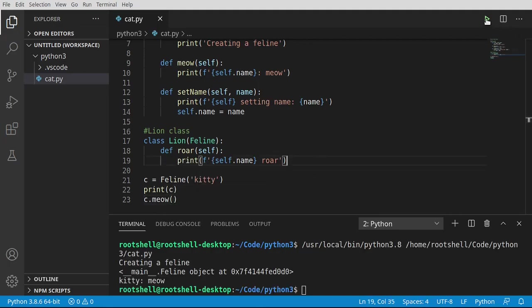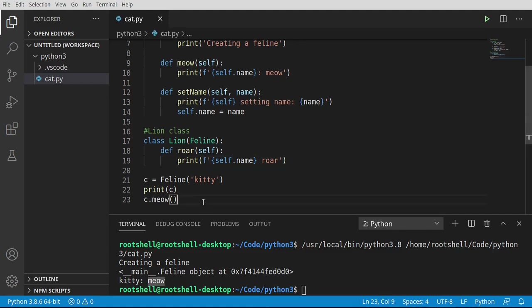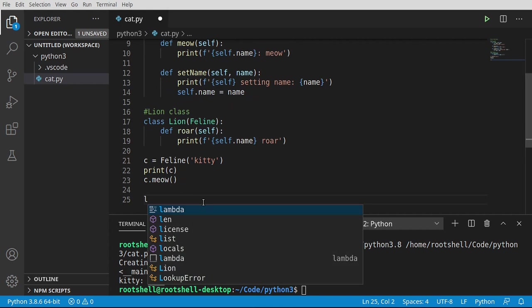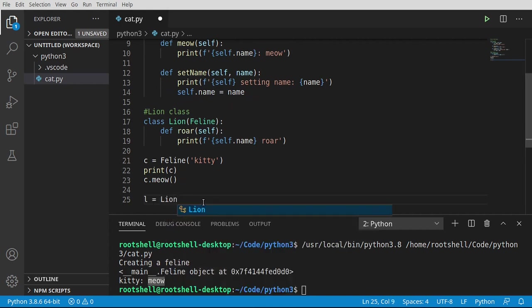Go ahead and run this. It says 'creating a feline' — so our constructor of our feline class was called. Notice how it's got the double underscore main, so we're at the main part, meaning this is Python at the root. It's created a feline object at this memory location, and the kitty is meowing. Now let's go ahead and make a lion. I'm going to say l equals lion, and let's call this Leo.